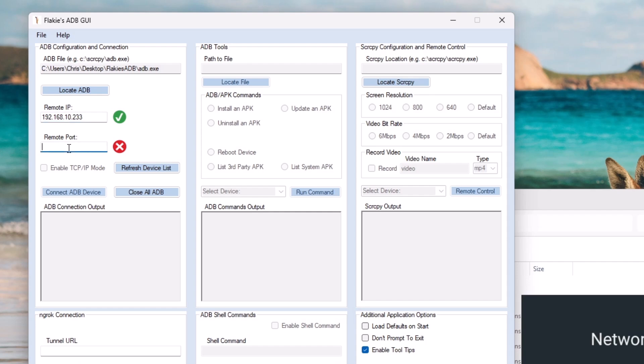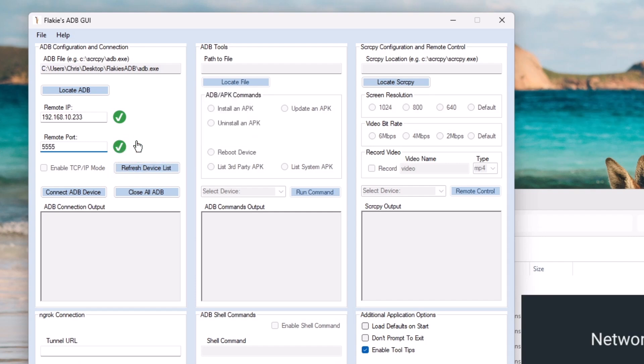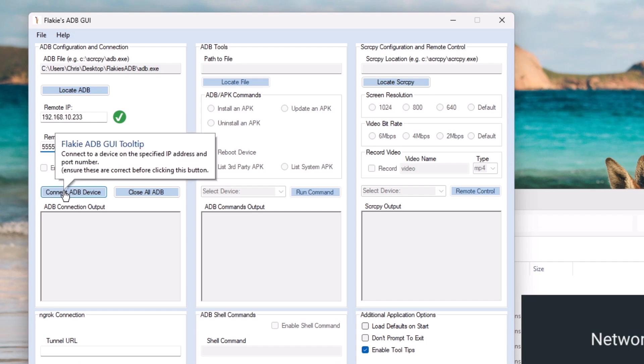In my case, it was 192.168.10.233. Go into remote port, click into there and type in there 5555. And then hopefully you should have two ticks there. Now, these ticks don't actually mean that the address you're typing in is correct, but it's just checking. It's just saying it is in the right format. So what we want to do now is we want to click on connect ADB device.